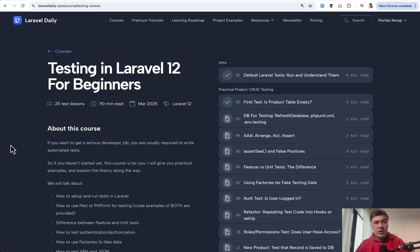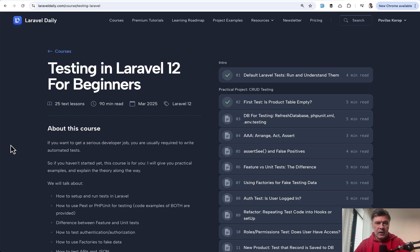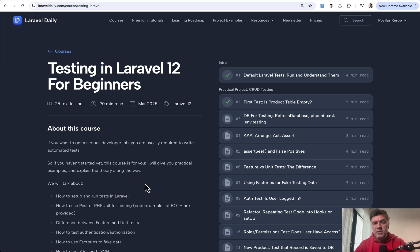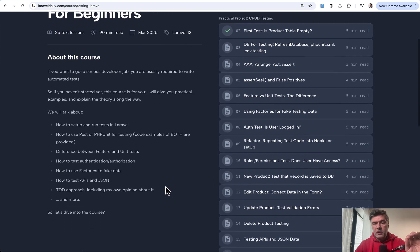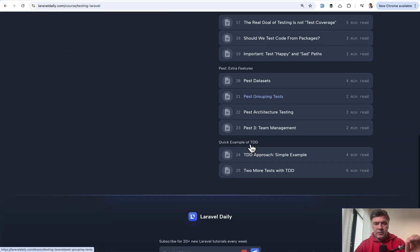And by the way, if you haven't started testing at all, which becomes crucially important in the world of AI, if you do at least some vibe coding or rely on AI, you do need to have automated tests. So if you haven't started much yet or have not enough practice, I have a course for Laravel 12 for beginners with a lot of both theory and examples.